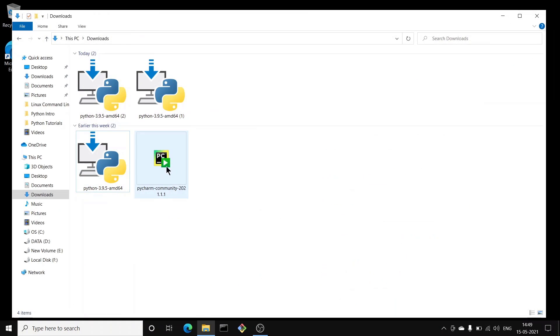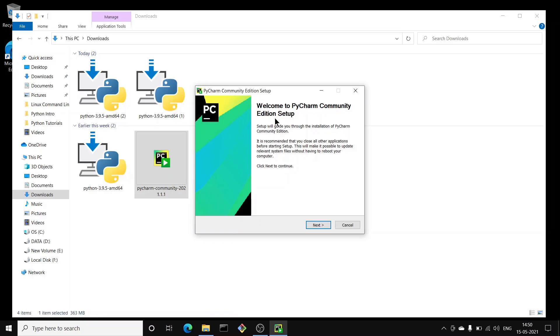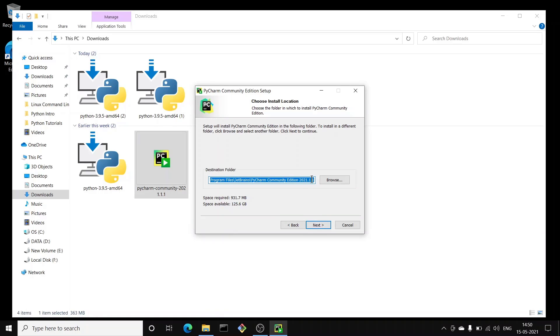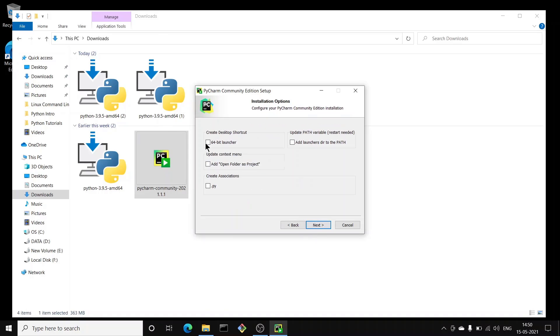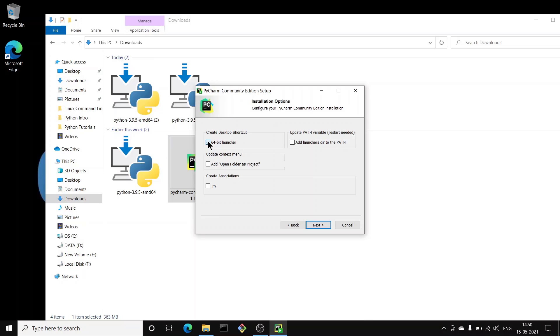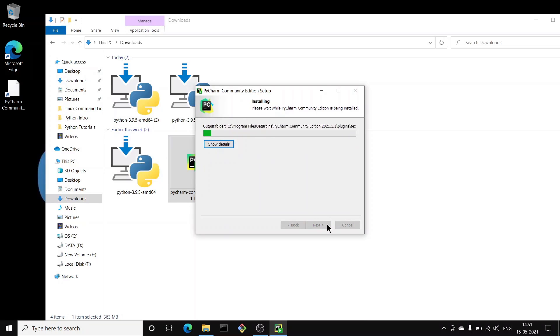I already have PyCharm downloaded, so I'll double-click the Community Edition setup. Click yes to install. You'll see the setup wizard — click next. This shows the default installation path; click next. I'll select the 64-bit launcher so a shortcut is created on the desktop, and check the .py association and 'Add launchers directory to PATH'. Click next, then install.